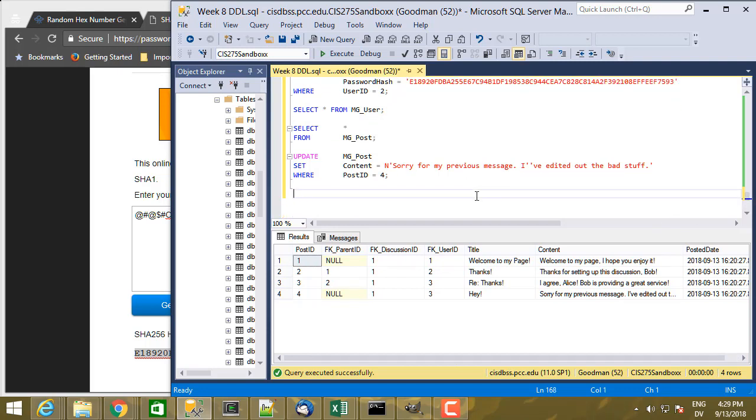And so based on the change to the message, Bob notices that Charlie has removed his objectionable content. And so Bob wants to change his downvote to an upvote. And instead of creating a new rating record and having two separate rating records, what we want to do is change the upvote value from the existing rating record.